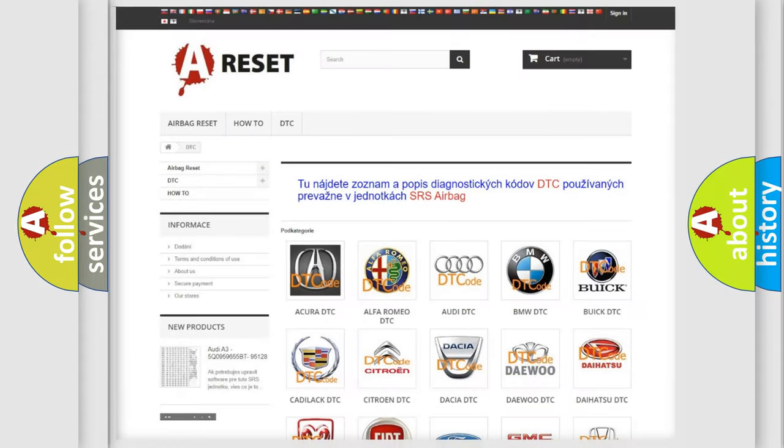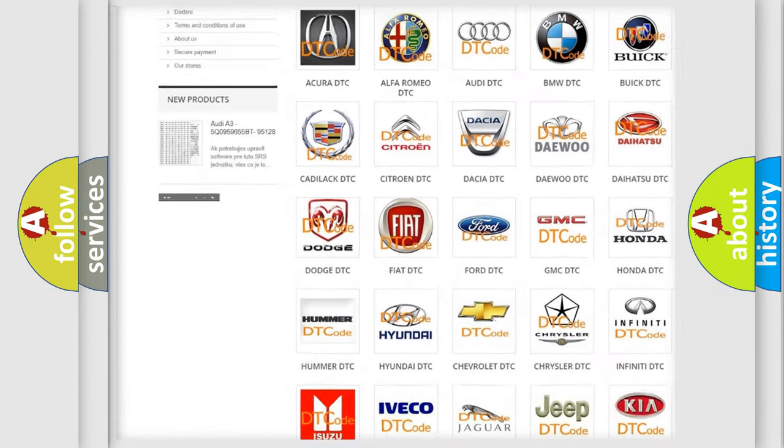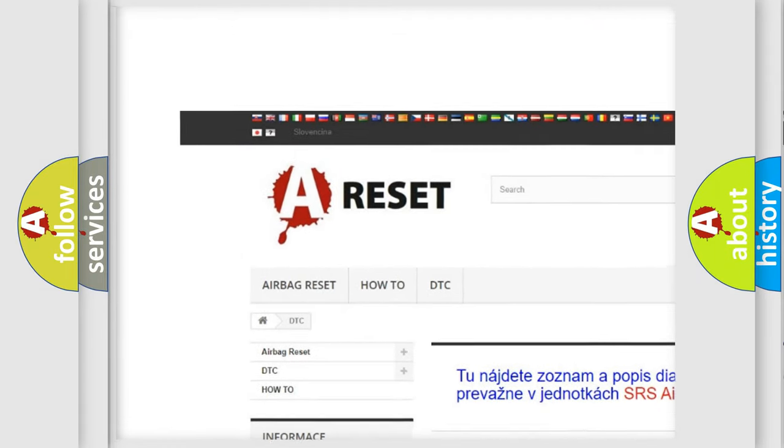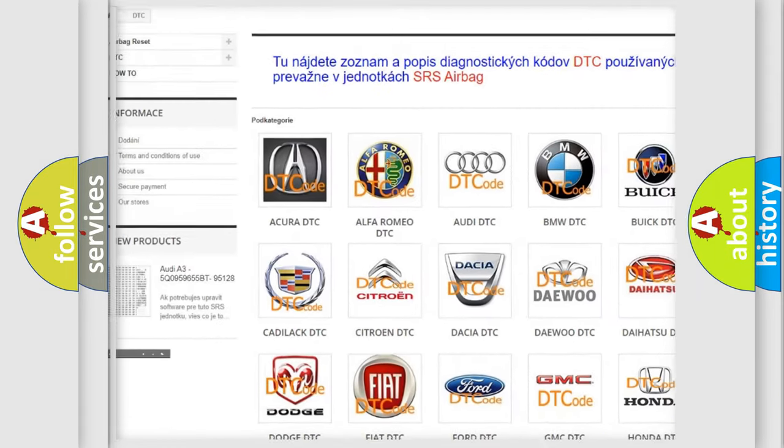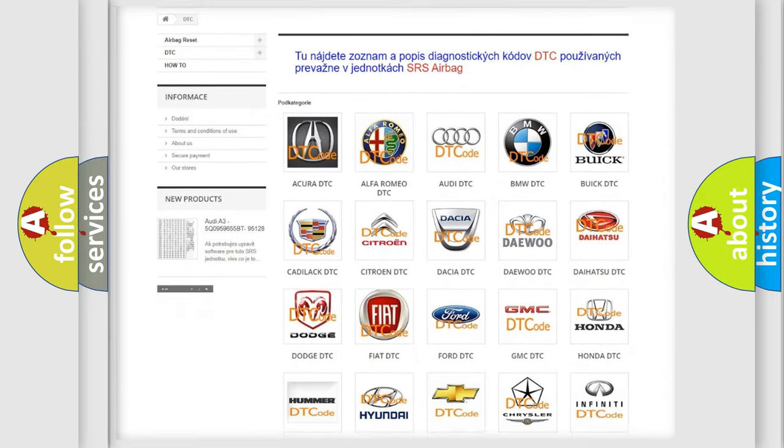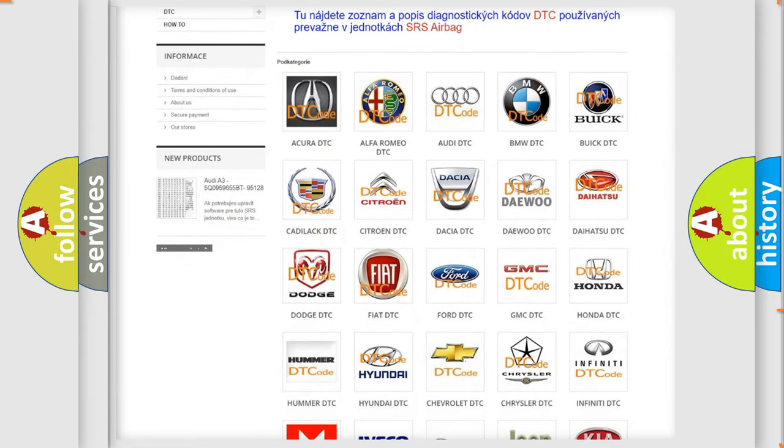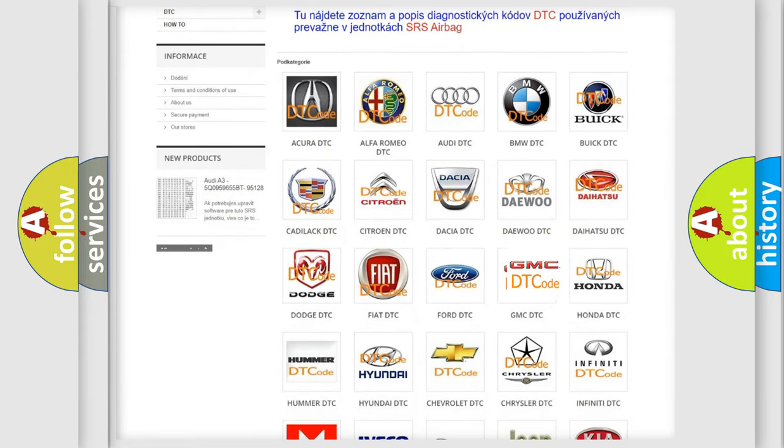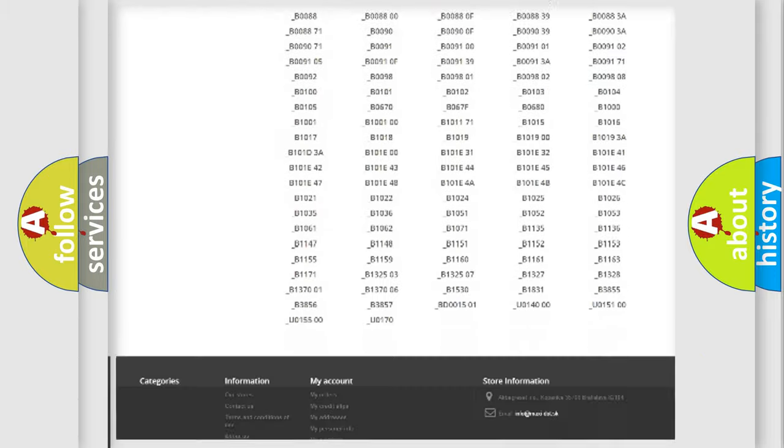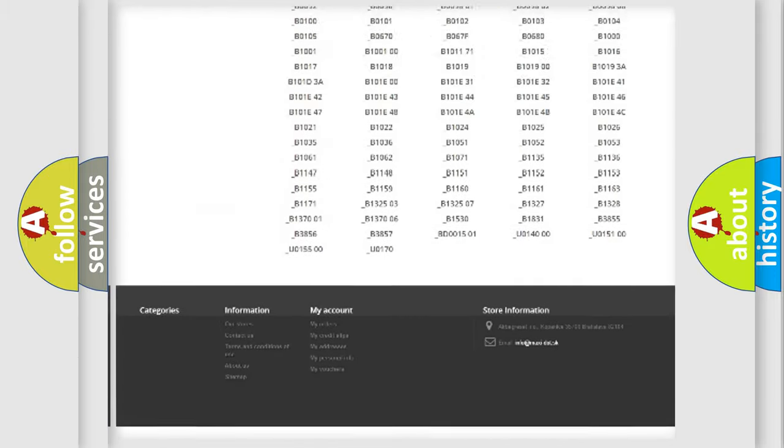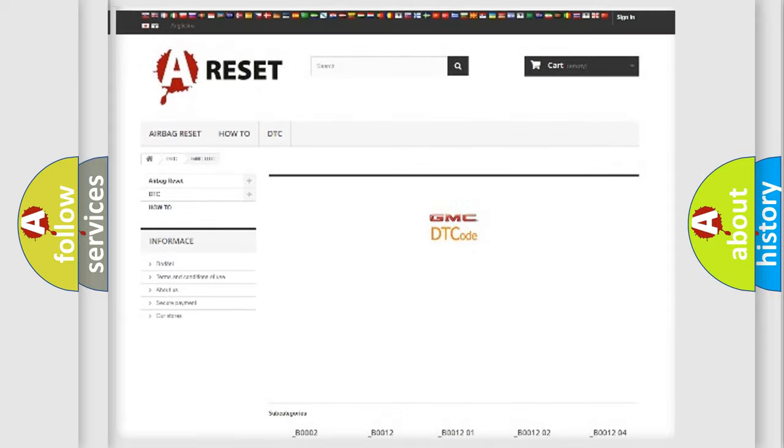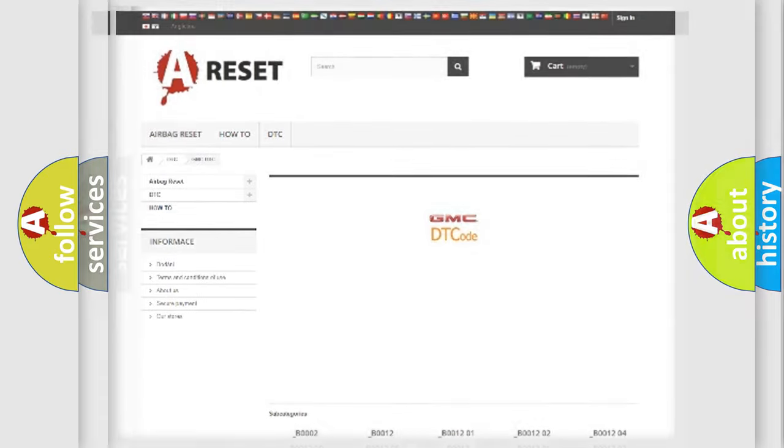Our website airbagreset.sk produces useful videos for you. You do not have to go through the OBD2 protocol anymore to know how to troubleshoot any car breakdown. You will find all the diagnostic codes that can be diagnosed in GMC vehicles, and many other useful things.